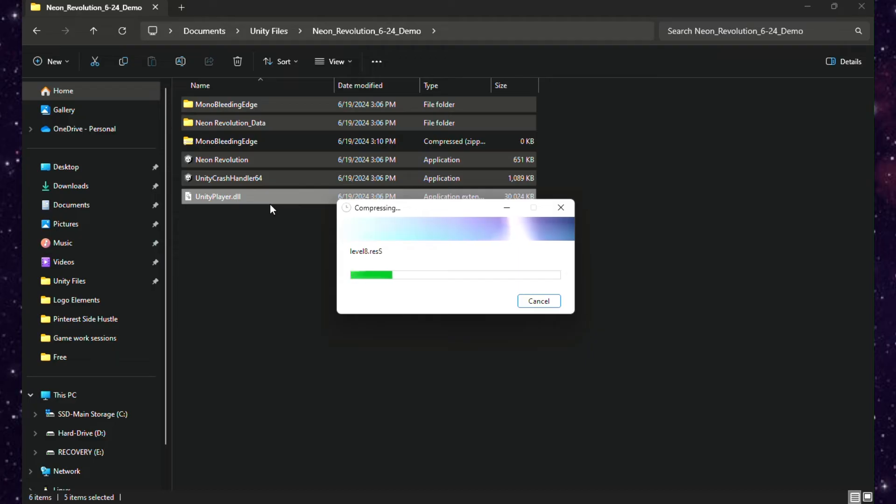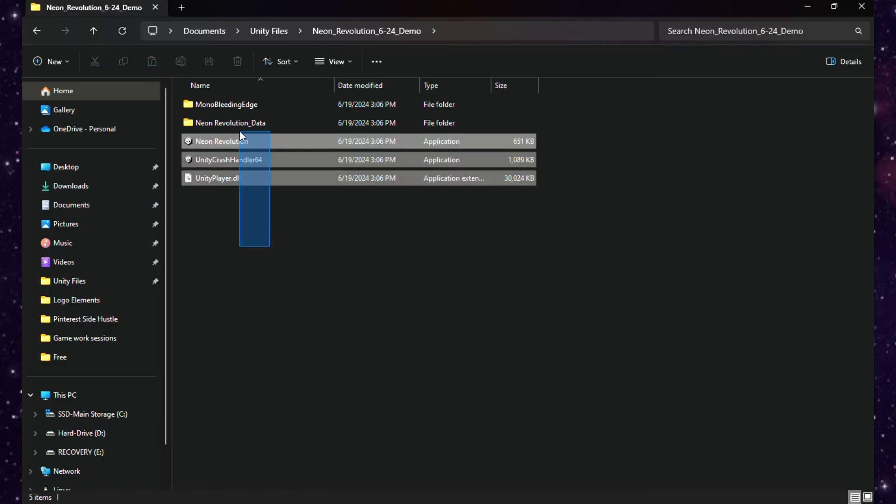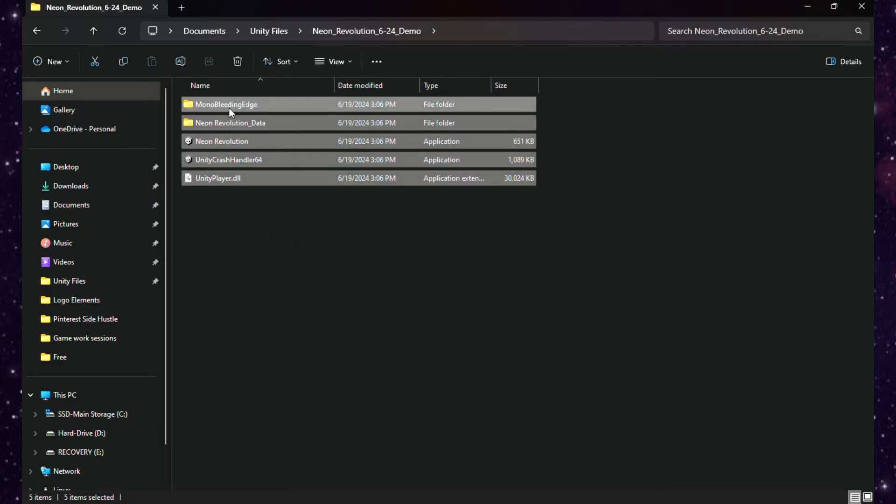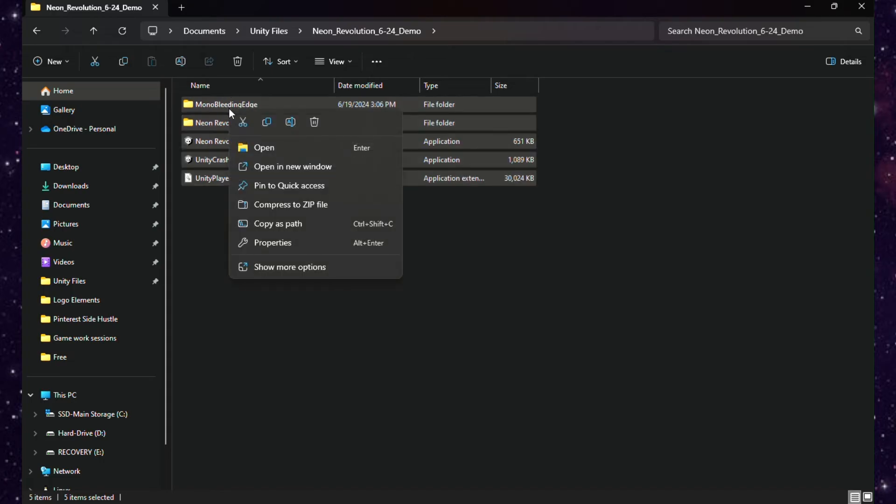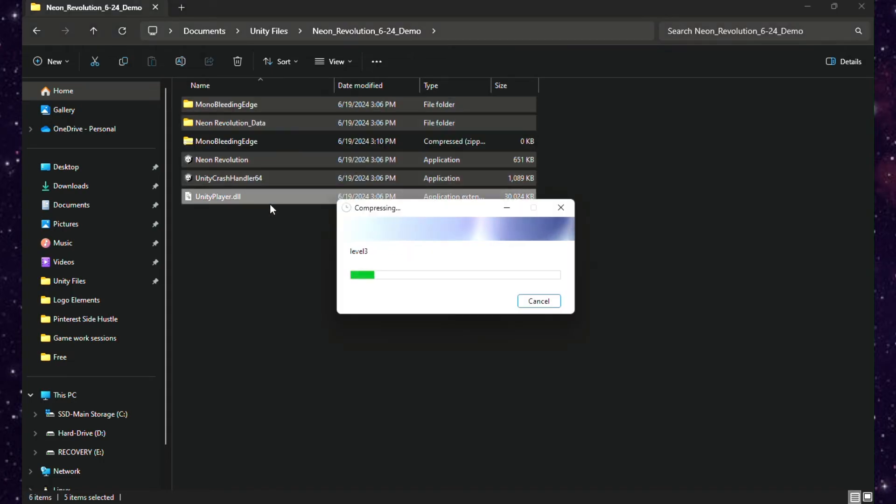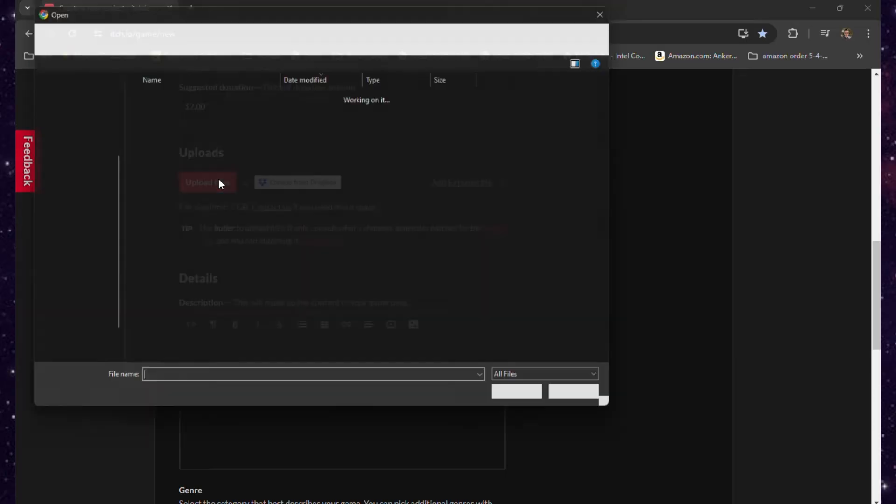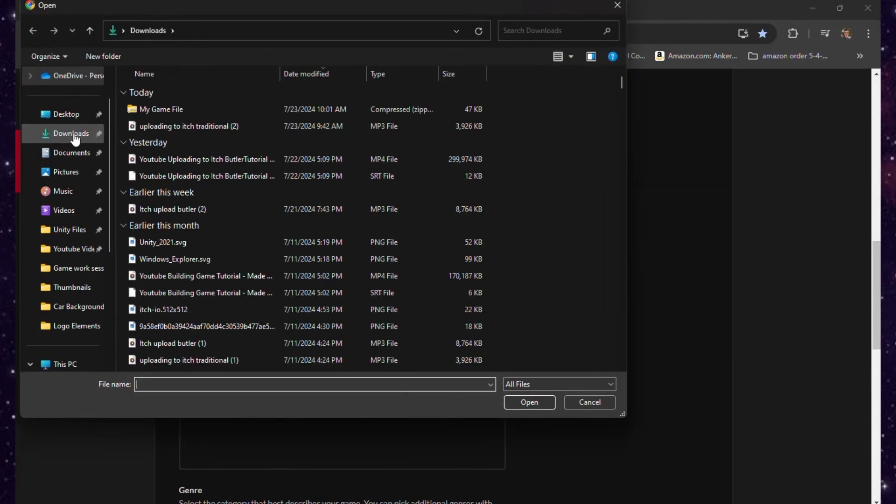Before we upload our files, we need to compress everything to a zip file. We're going to highlight all of the files in our folder that we built, right-click, and compress them to a zip file. After we do that, we can go back to the itch.io page, click 'Upload files,' and upload that zip file that we just created.